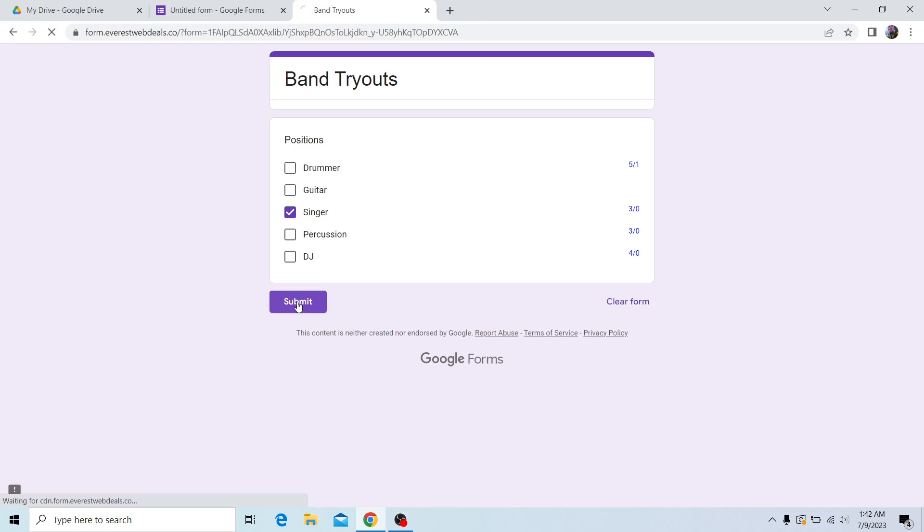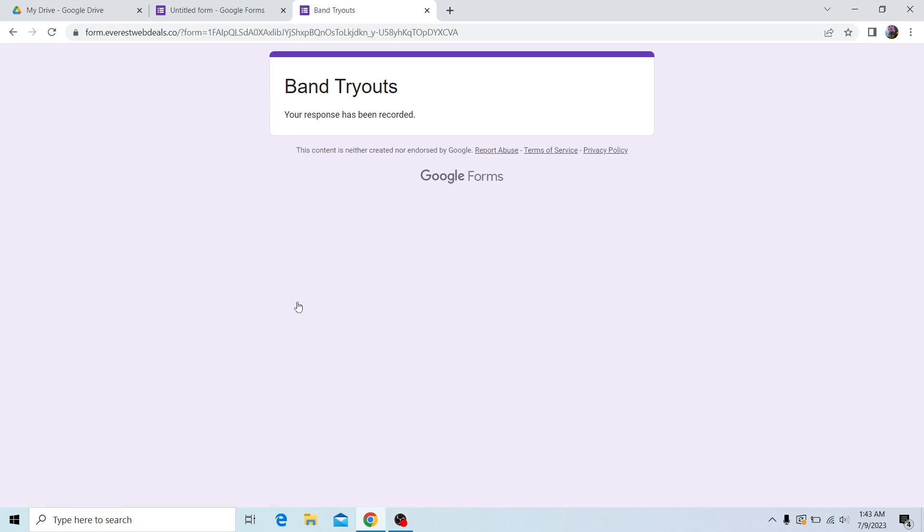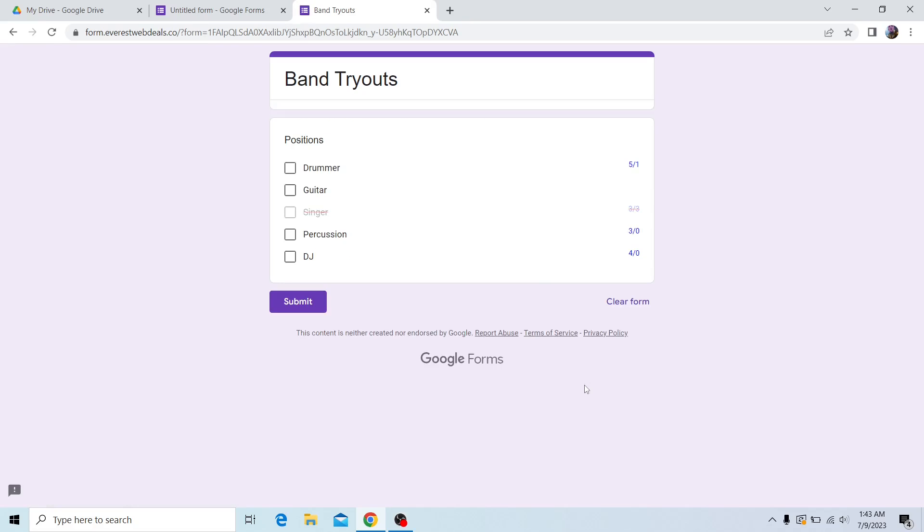as you can see, it has been crossed off—I can't check it anymore. On the right, it says it has reached the limit of three to three, meaning that option is now crossed off and unavailable.